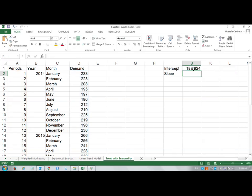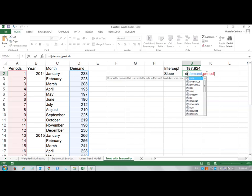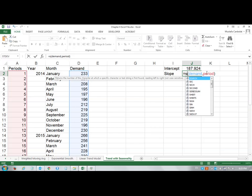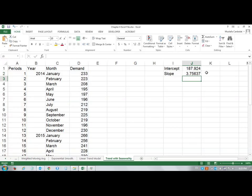I can do the same thing for slope. I will copy this over, but then instead of typing intercept, I'm going to type slope. You could directly enter these values. Now we are able to get the linear trend forecast.